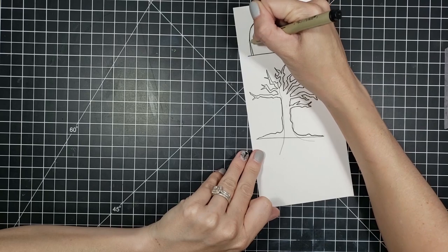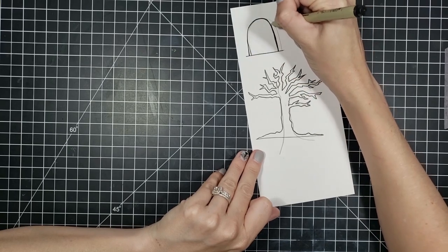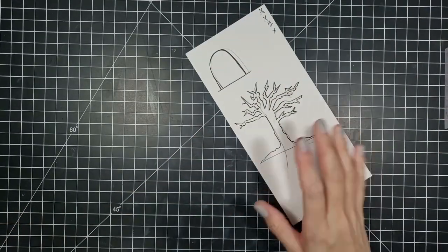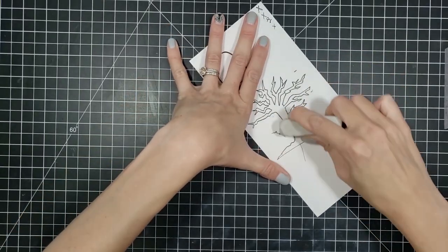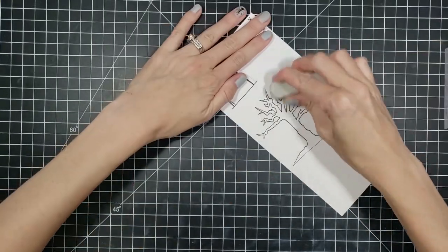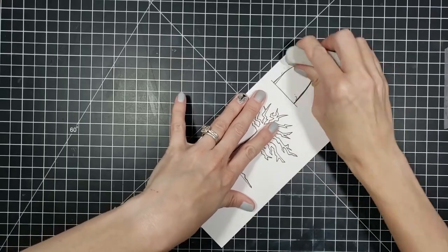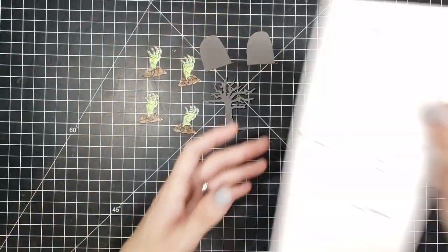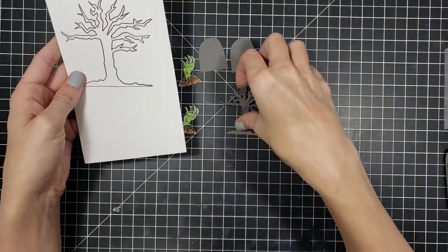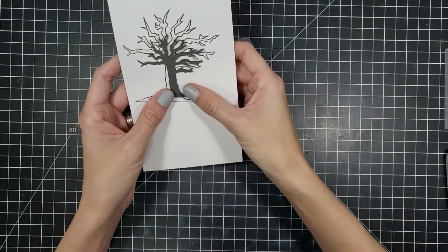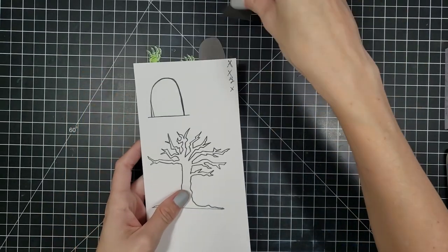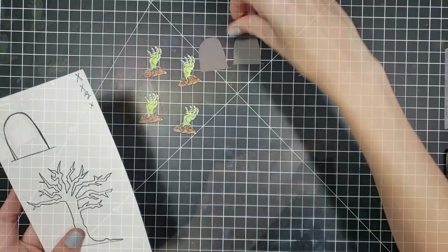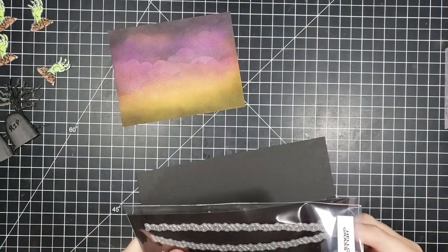And this isn't a paid advertisement whatsoever. I just happened to like this machine. So I went ahead and erased all of my pencil lines so the machine wouldn't pick it up. And this is what it turned out like. So here is my rough draft. And here is my cut out tree. As you can see, it is the exact tree, it's just a smaller version. And I did the exact same size for my tombstone.